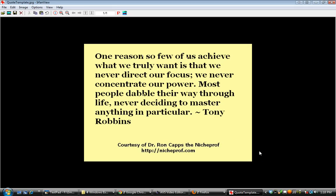Hi, gang. This is Dr. Ron Capps, the Niche Prof. Today I wanted to share with you a simple, easy way to repurpose text content to create little billboards for you around the various social media sites.